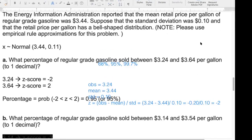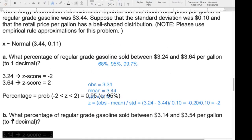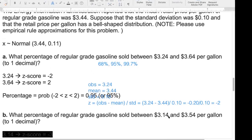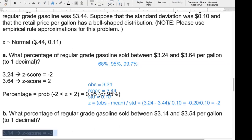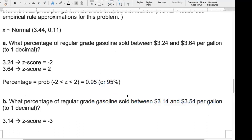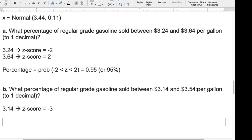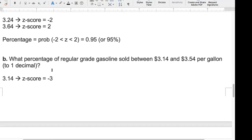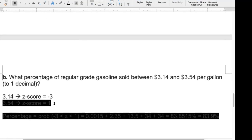The next part asks about $3.14 and $3.54. For $3.14: it is 30 cents less than $3.44, and since 10 cents equals one standard deviation, this is 3 standard deviations below — z = −3. For $3.54: it is just 10 cents above the mean, so z = +1.